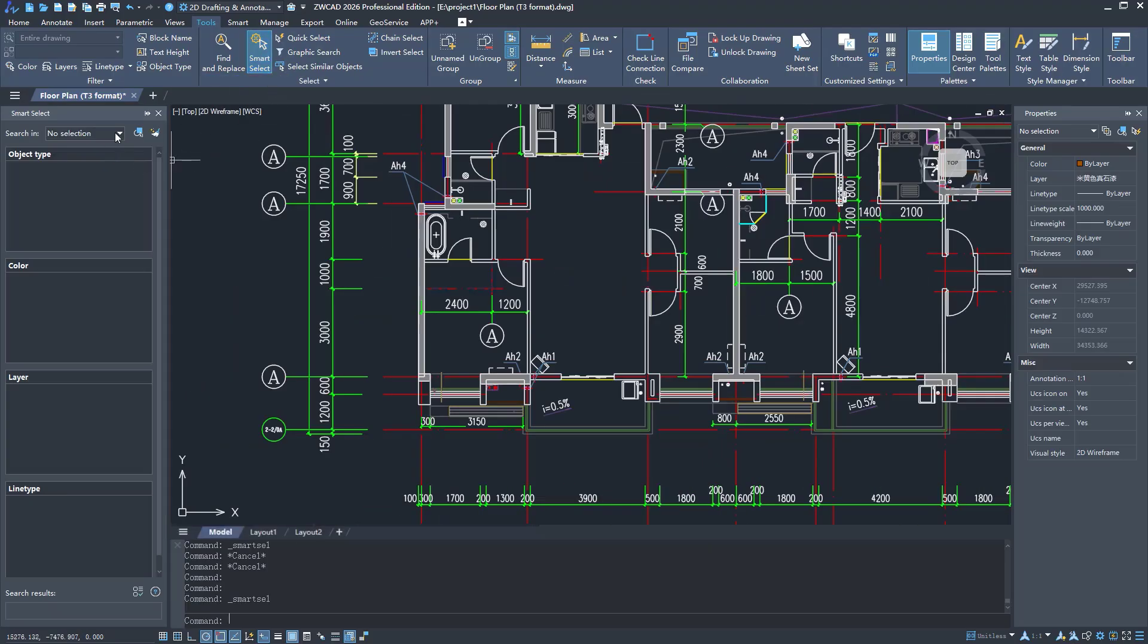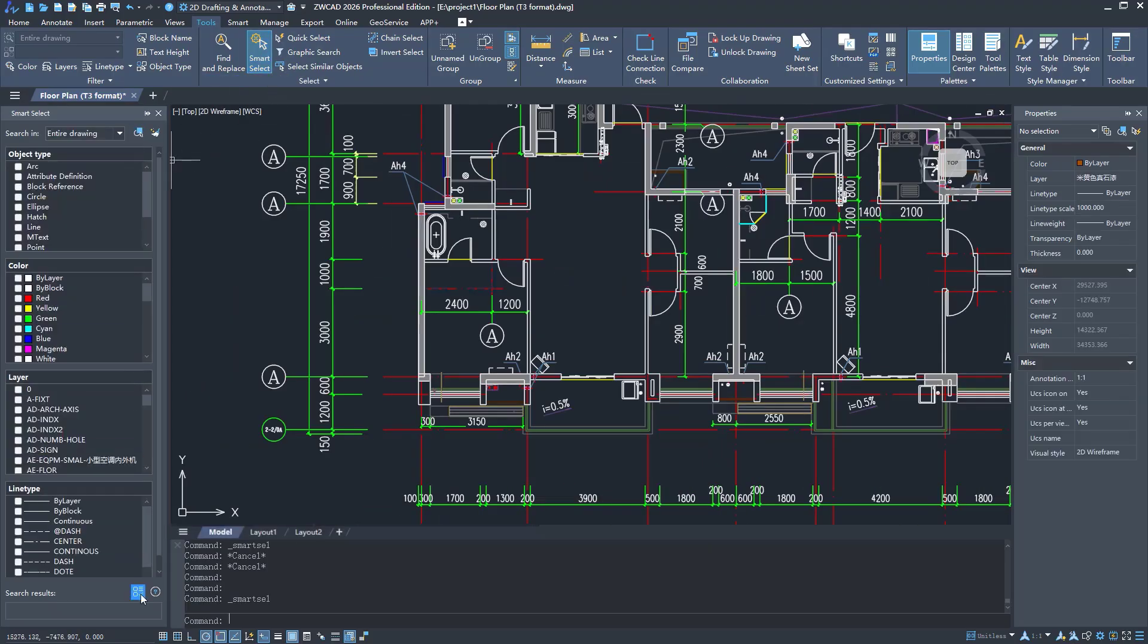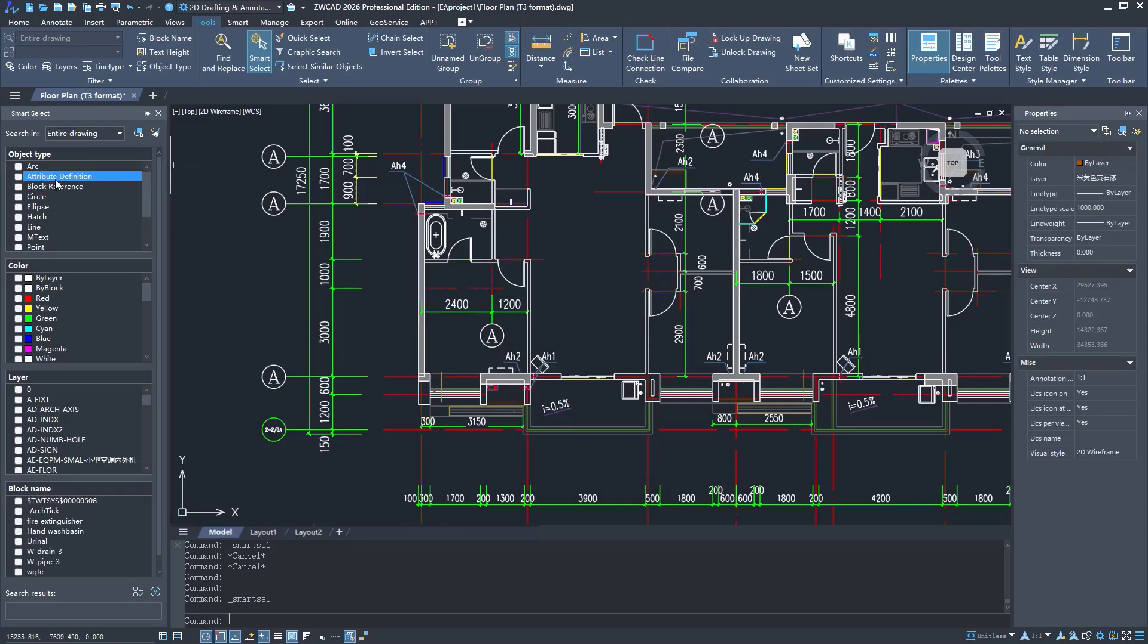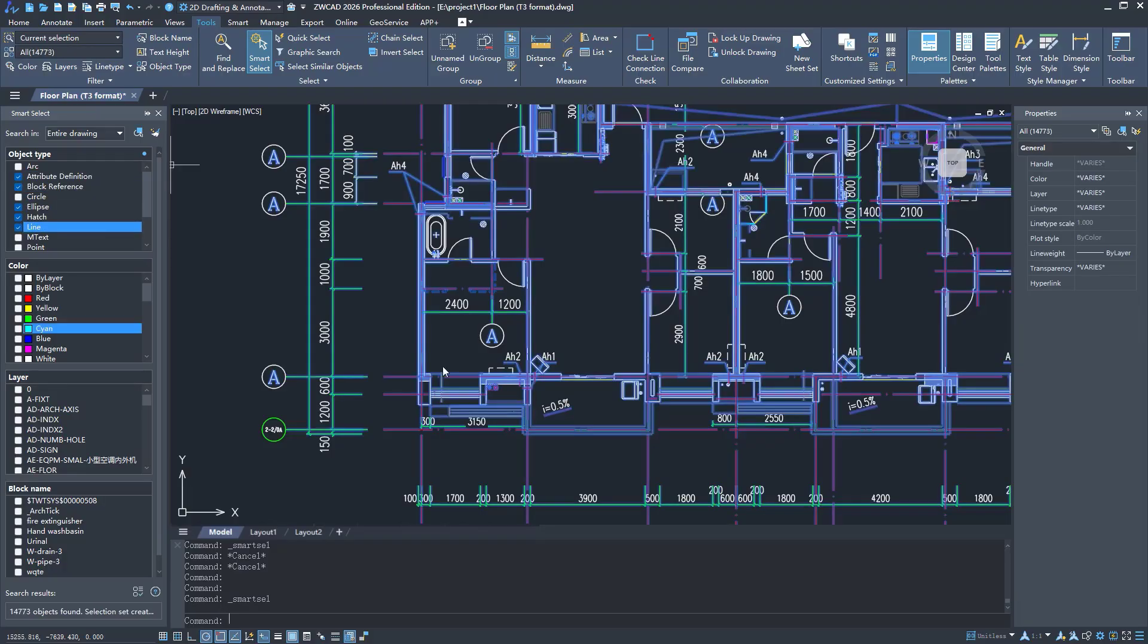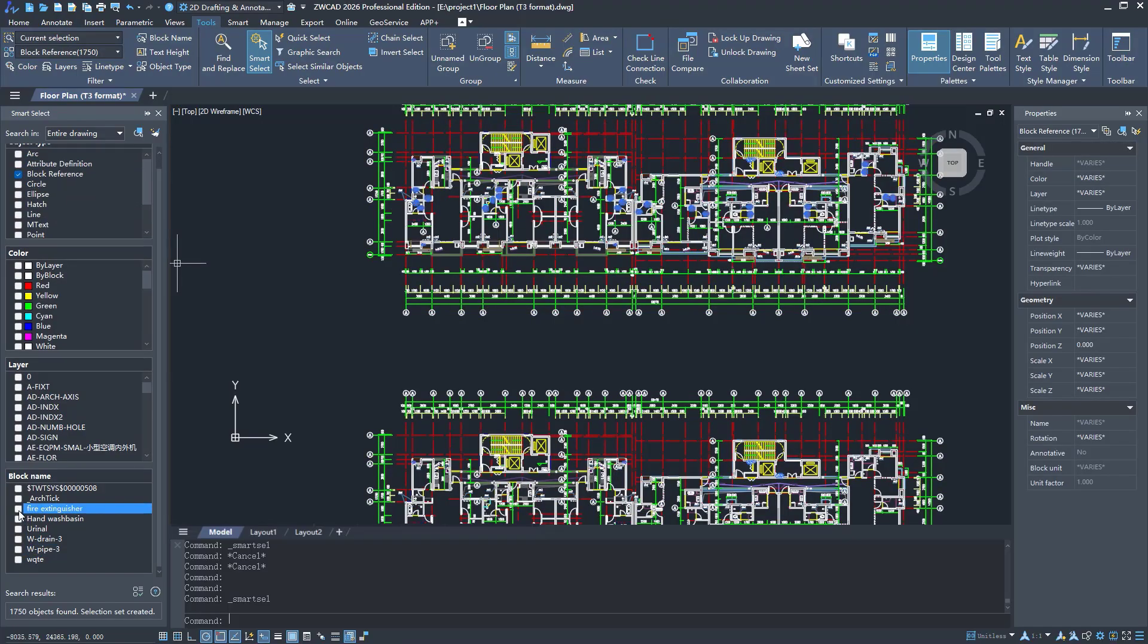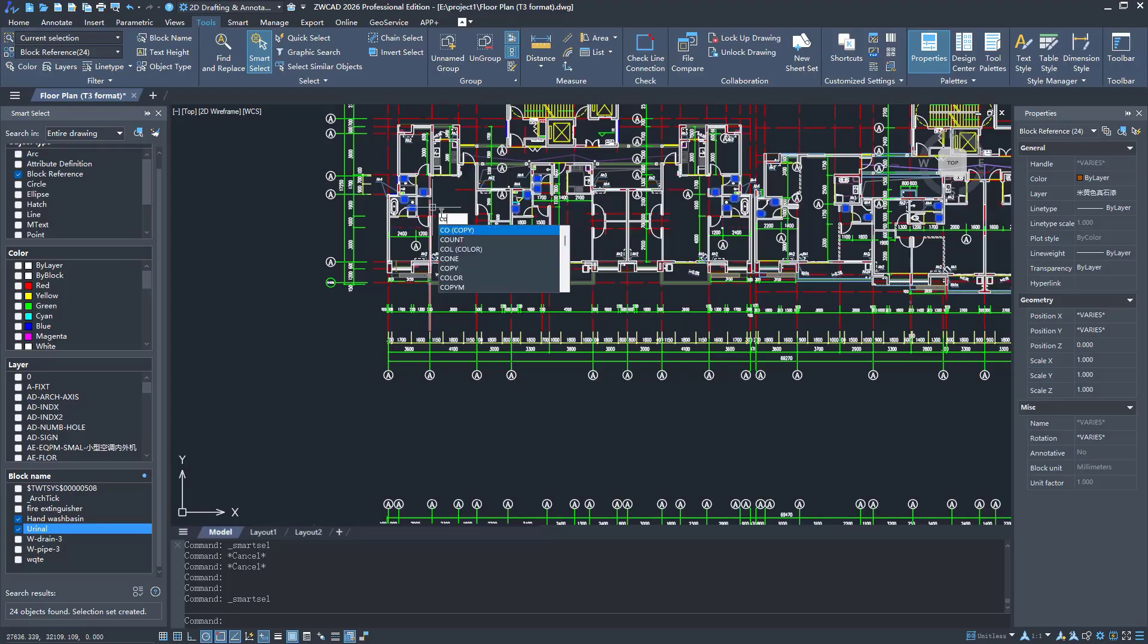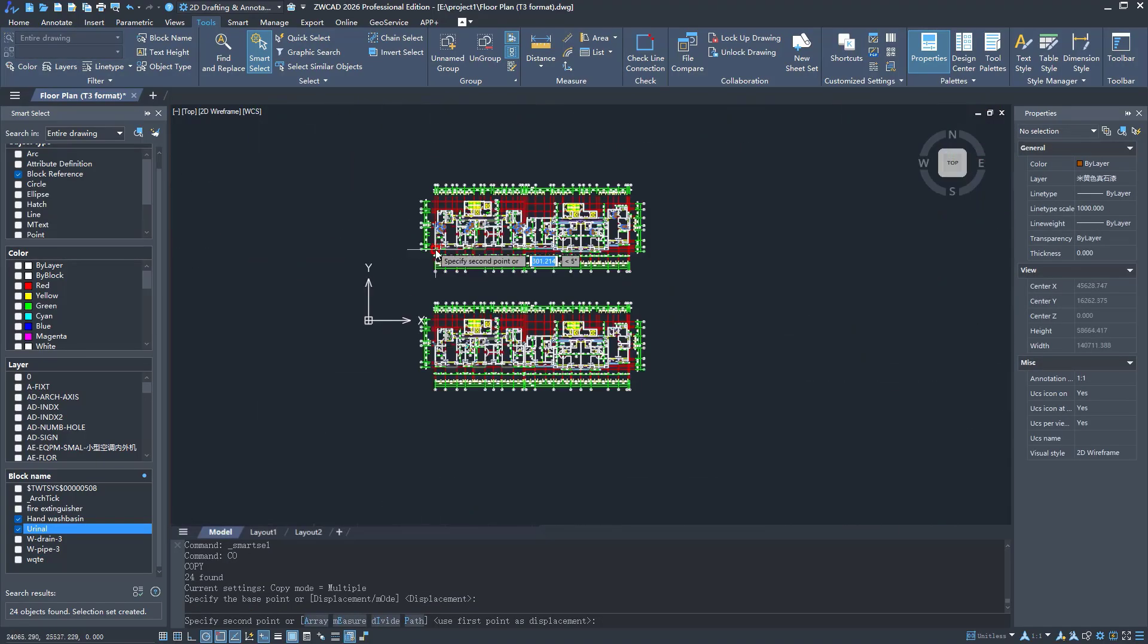ZWCAD 2026 has upgraded its Smart Select function. The dialog box has been replaced with a panel. You can filter objects based on multiple properties and check results simultaneously as you adjust filters. The results can be refreshed in real-time, making it very intuitive.